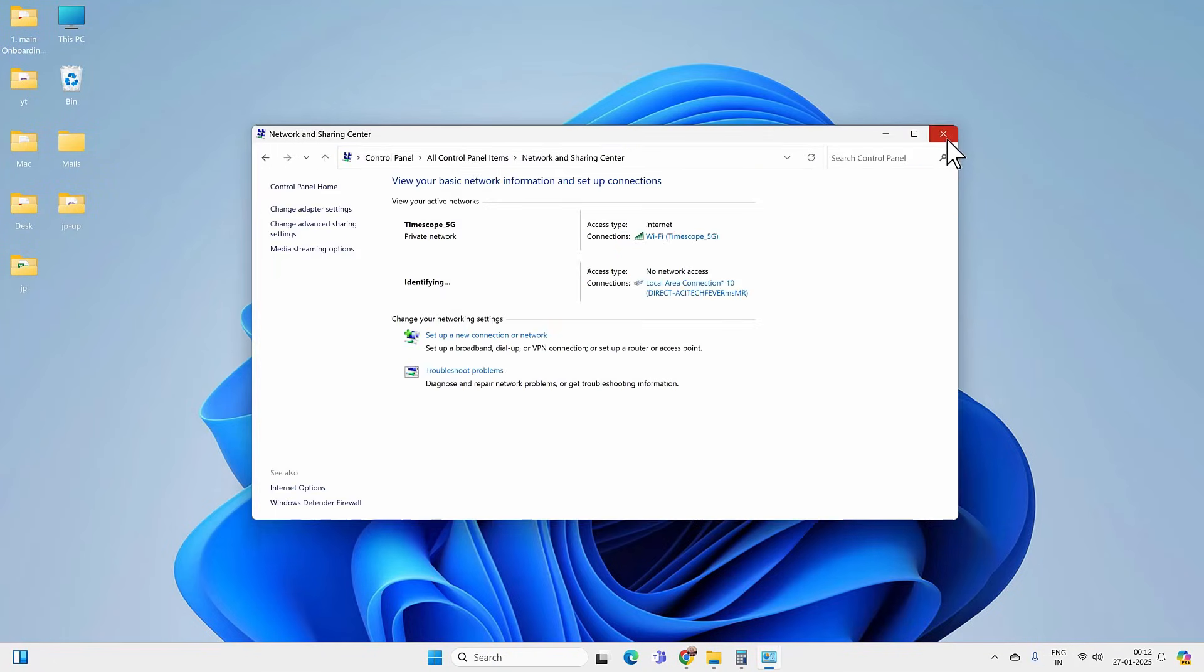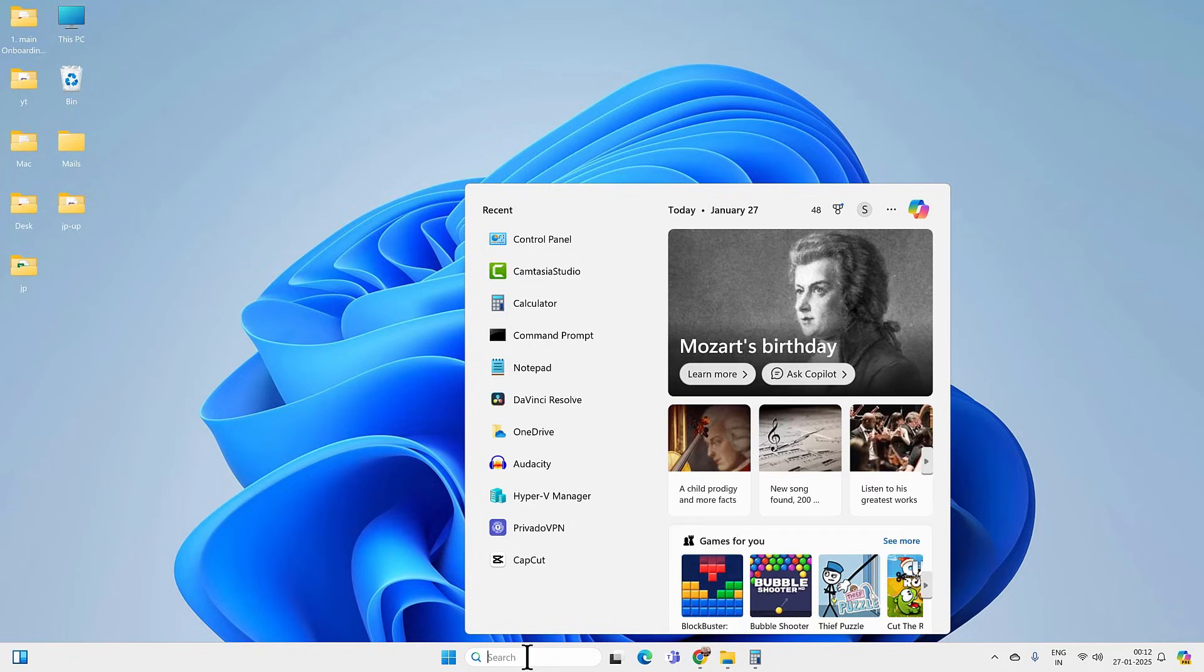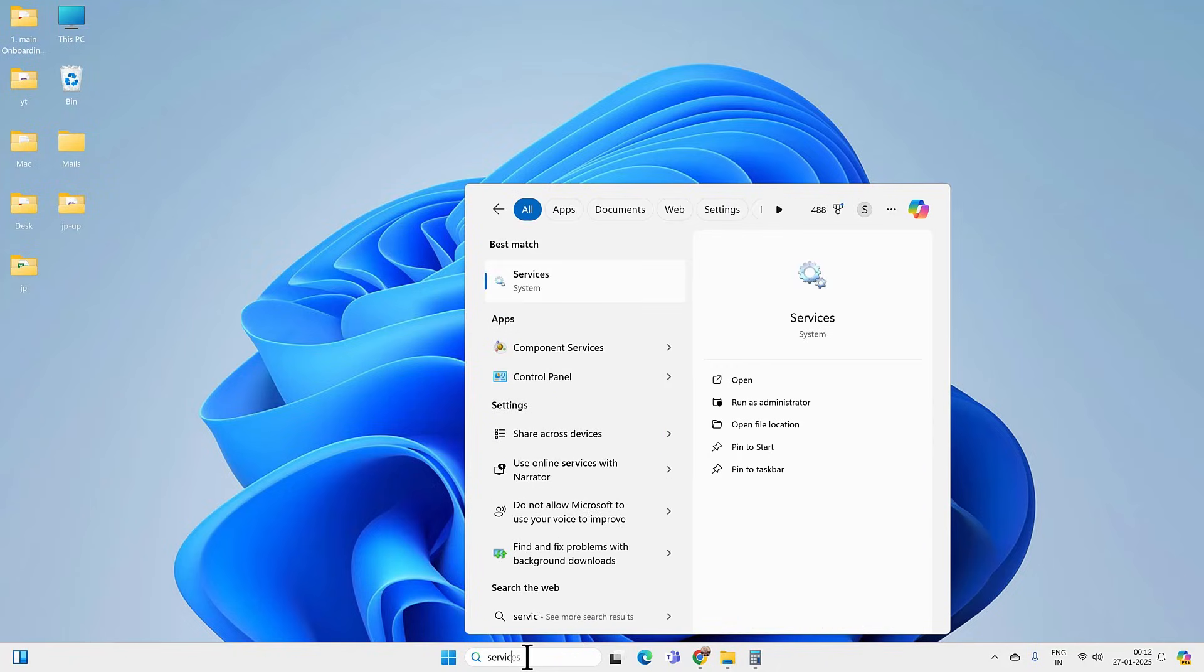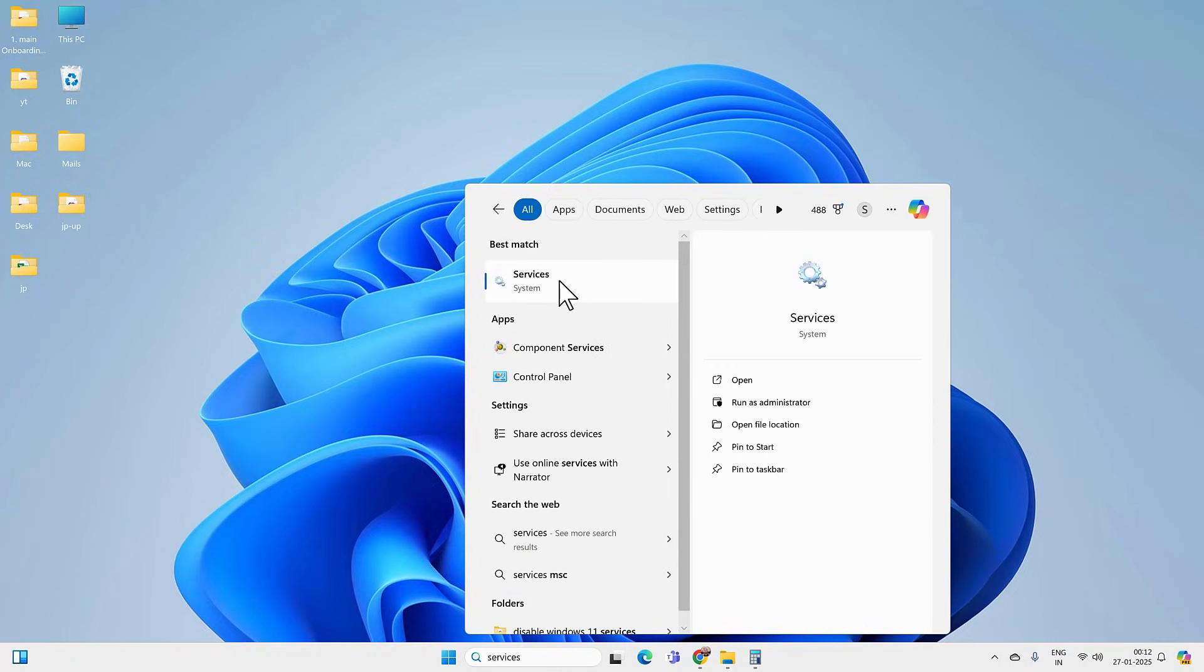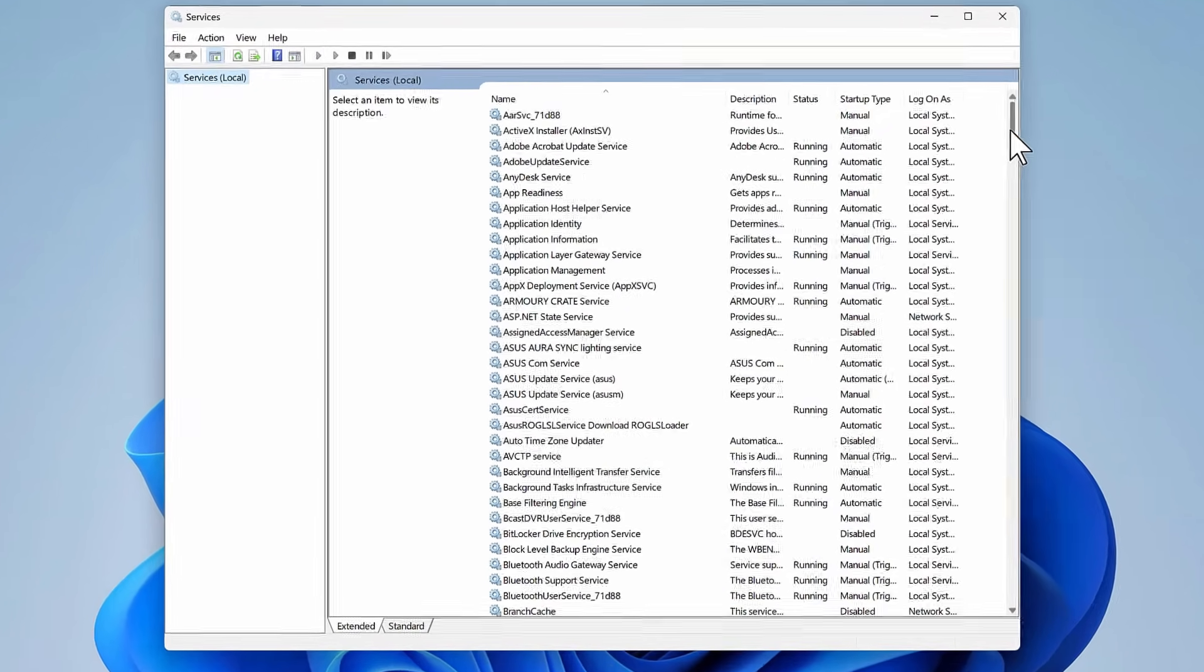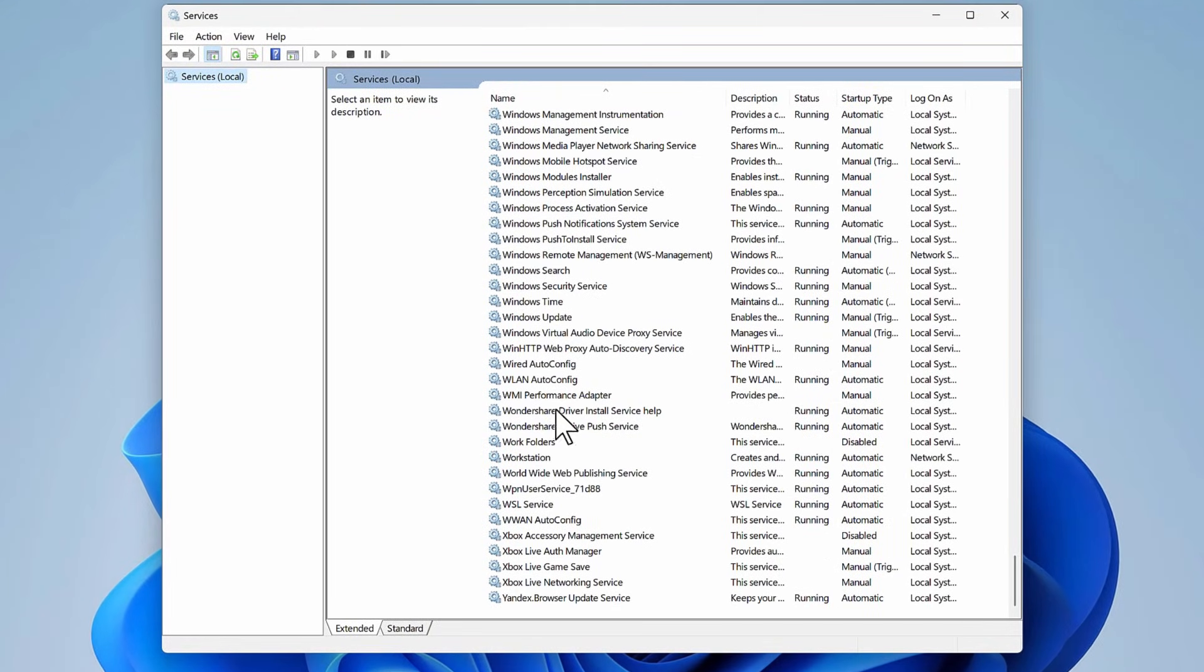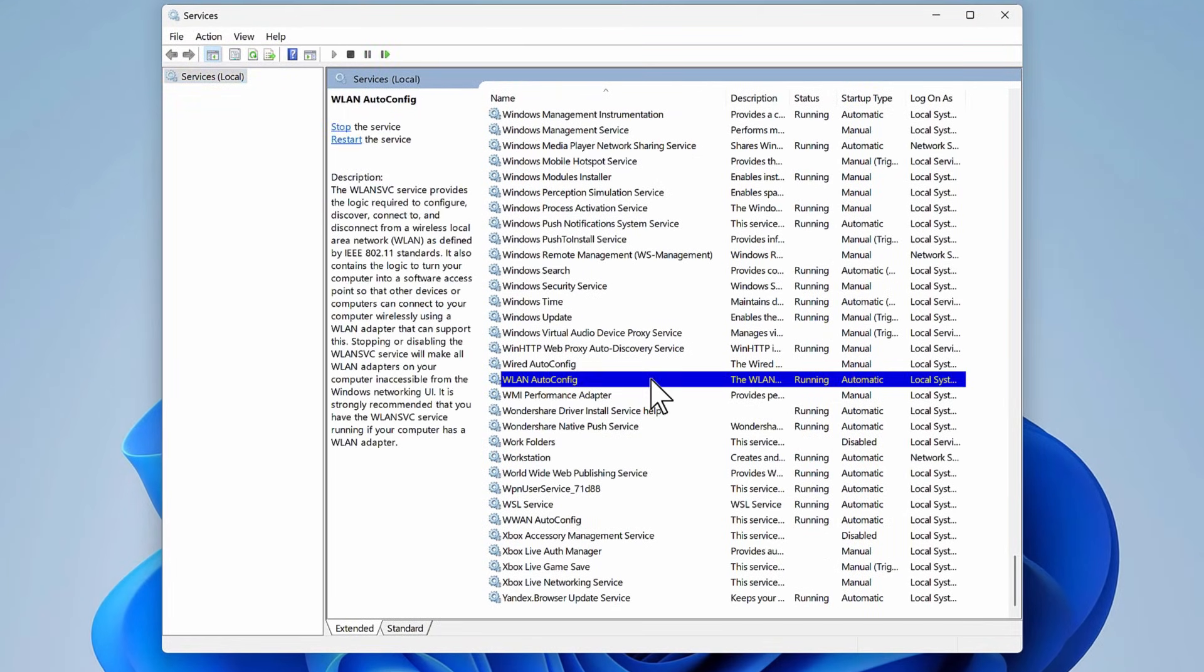But if it is not working in your case, then go to search again and look for Services. Open the Services app. Here, scroll down to find WLAN AutoConfig service. Make sure this service is running.